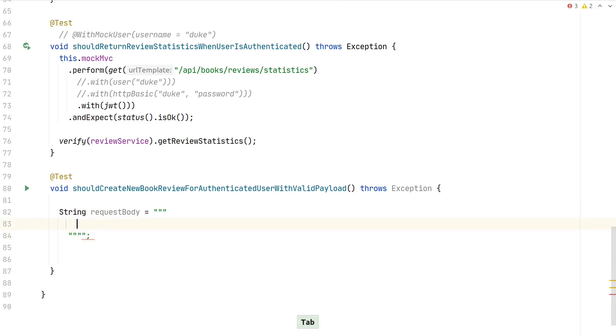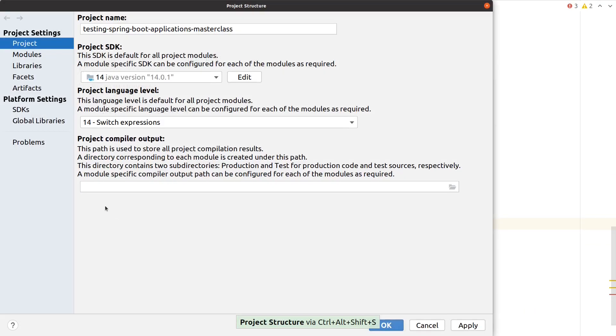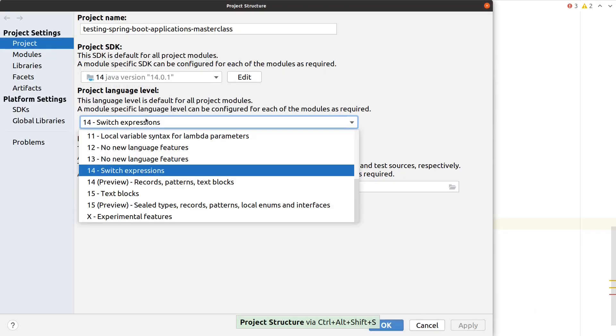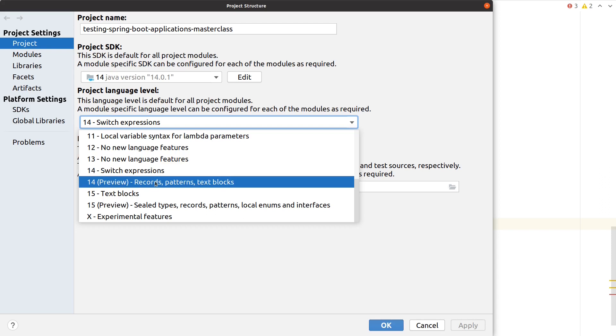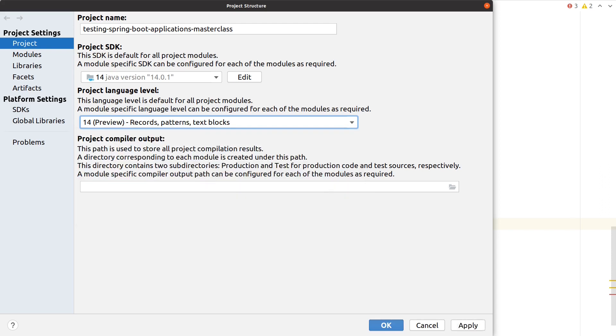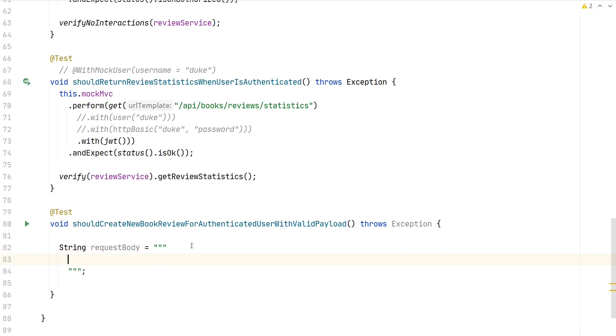To allow preview features to work, we can go to the project settings. Here you can select the project language level—IntelliJ actually differentiates between Java 14 and Java 14 with preview features. Once you enable this, IntelliJ should be able to detect this as a preview feature of Java 14.